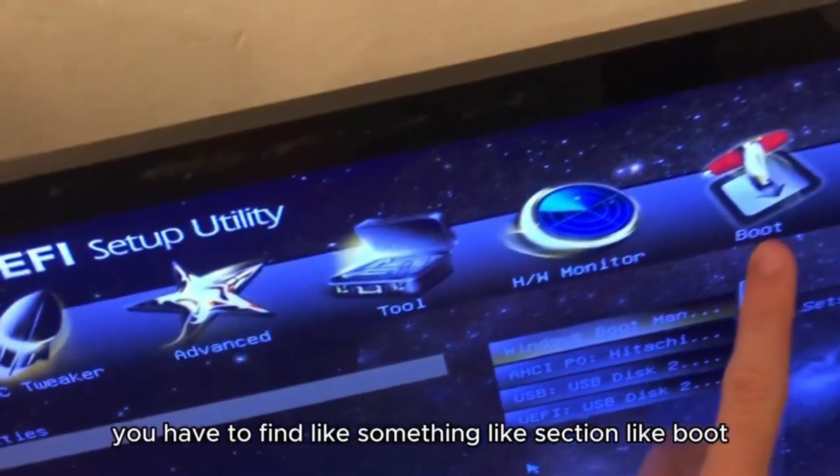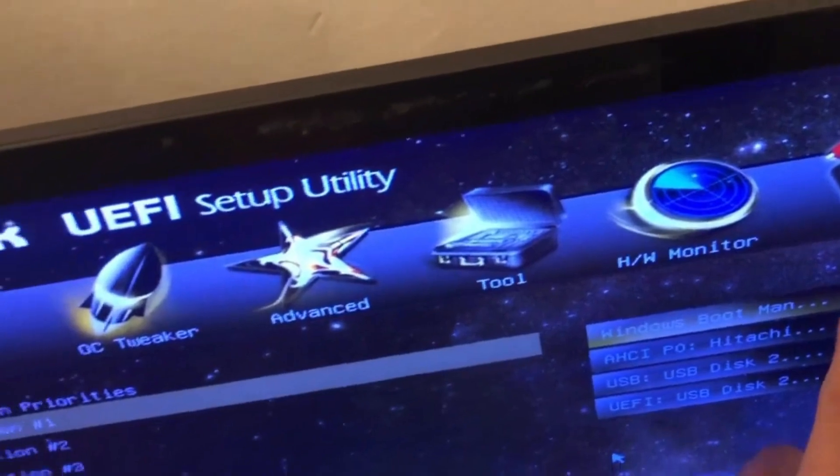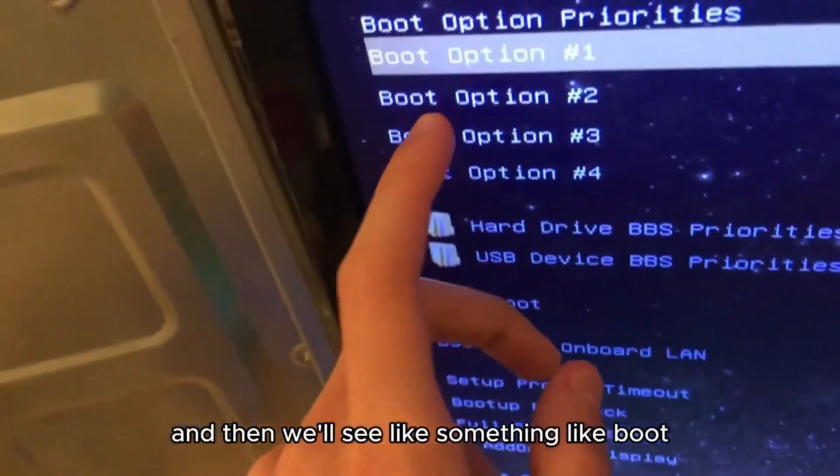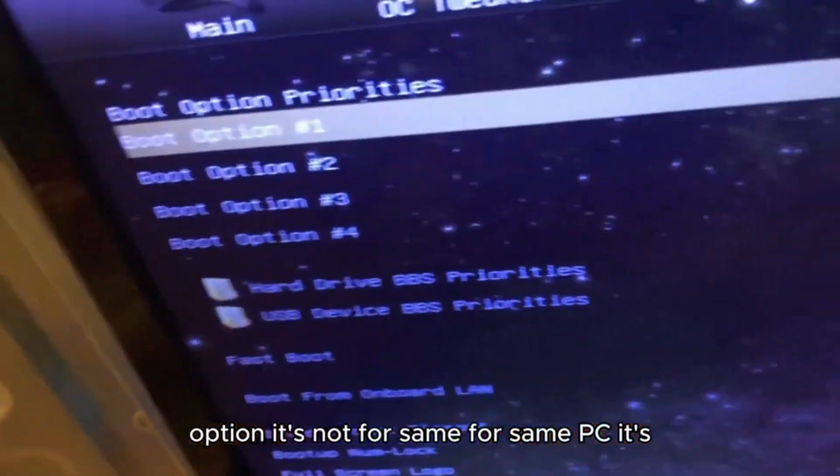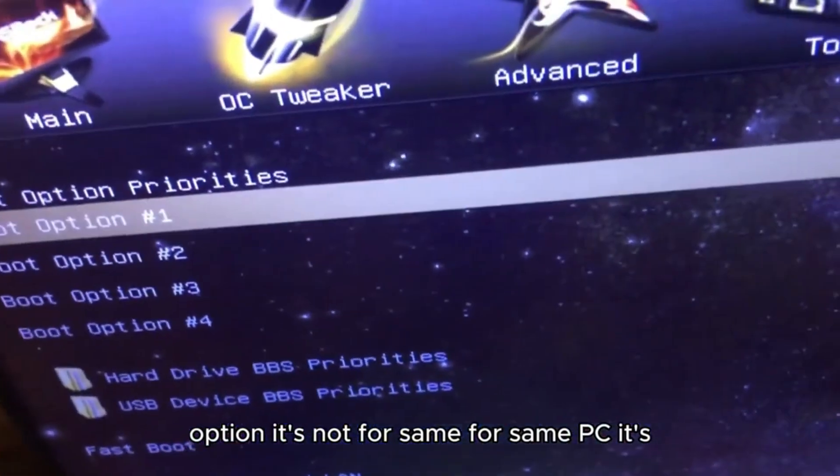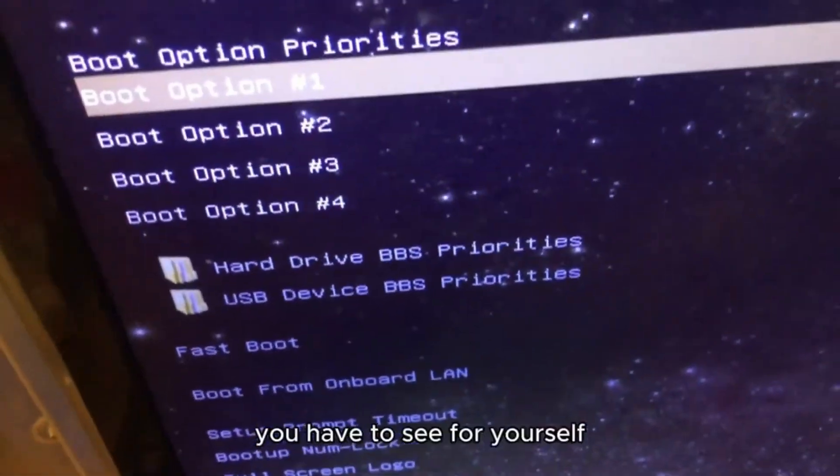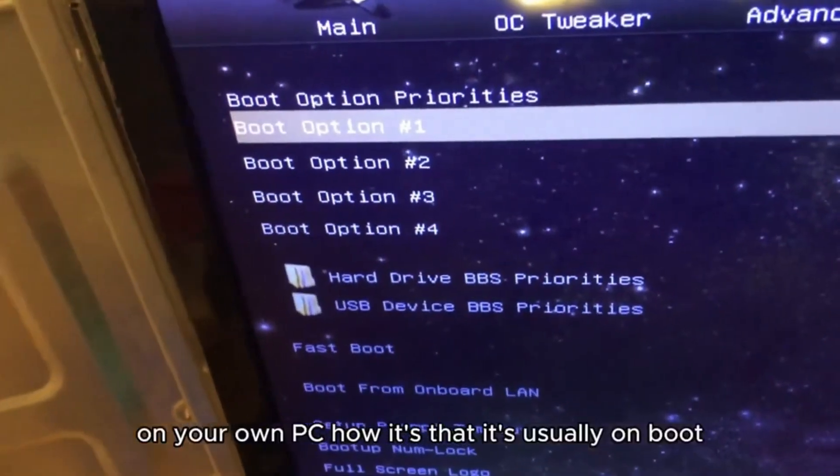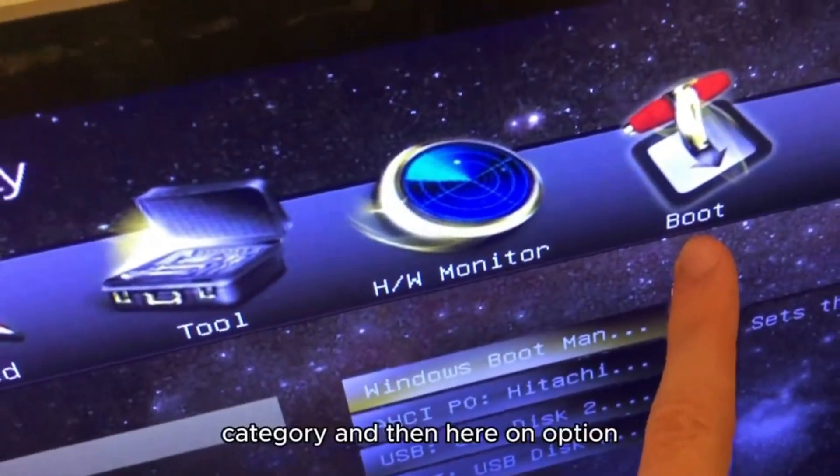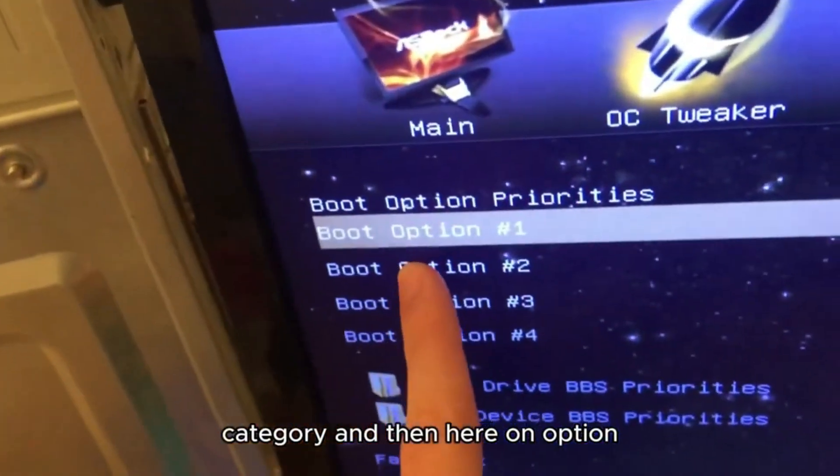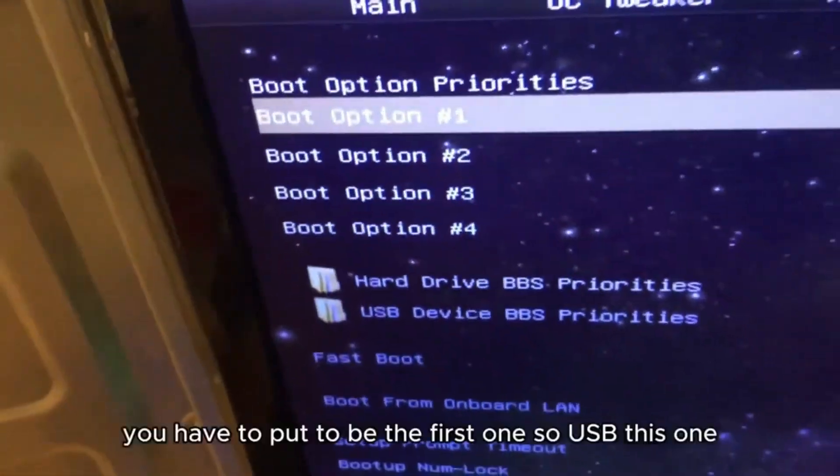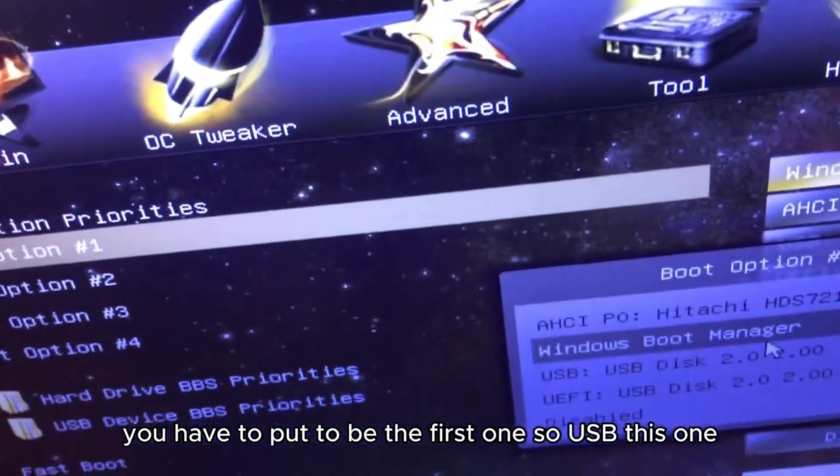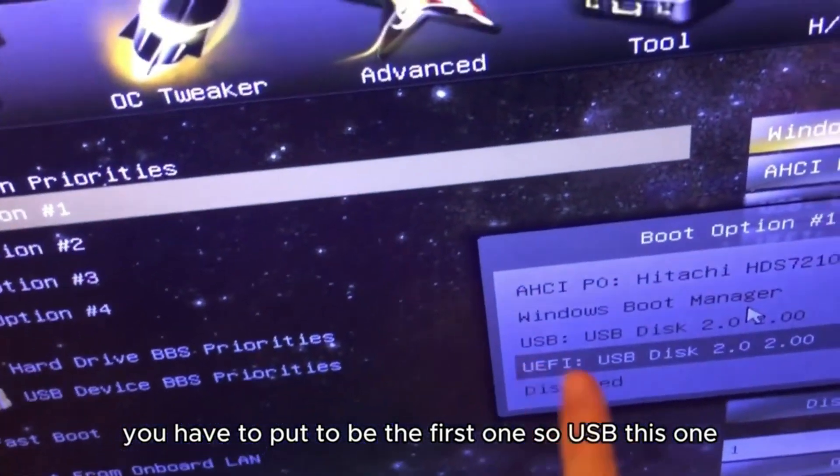You have to find a section like Boot, and then you'll see something like Boot Option. It's not the same for every PC. You have to see for yourself on your own PC how it is, but it's usually in the Boot category. Then here on Boot Option Priorities, you have to put USB to be the first one.